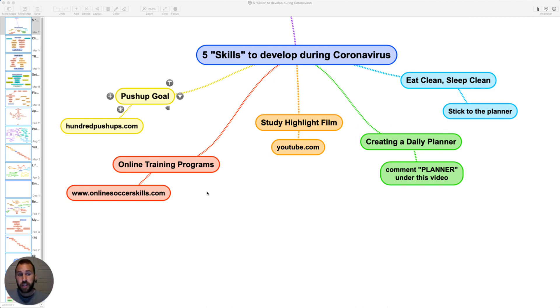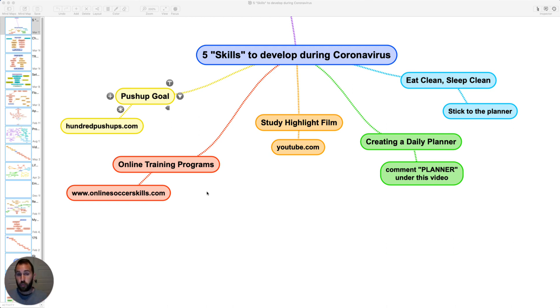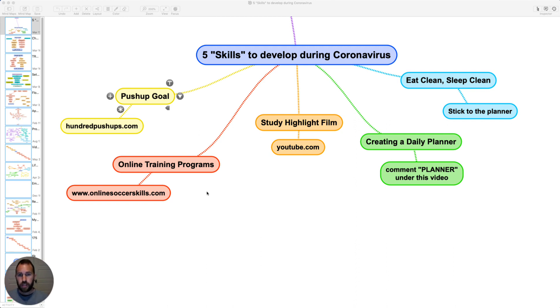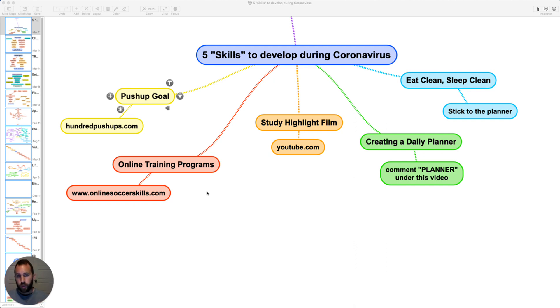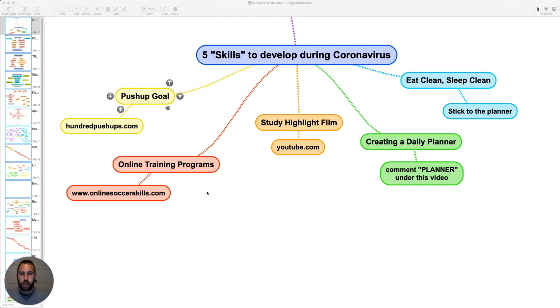The first is create a daily planner. I can send you a daily planner that you can print off if you want that. Just comment under this video with the word planner. And then from there, I'll show you how you can download that. And essentially what this is, is before you go to bed at night, you write out what you're doing tomorrow. So, for example, for me, when I wake up in the morning, I don't just wake up and figure out my day. That's the worst thing I could do.